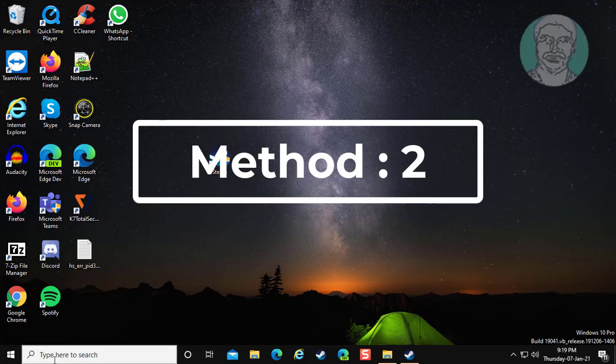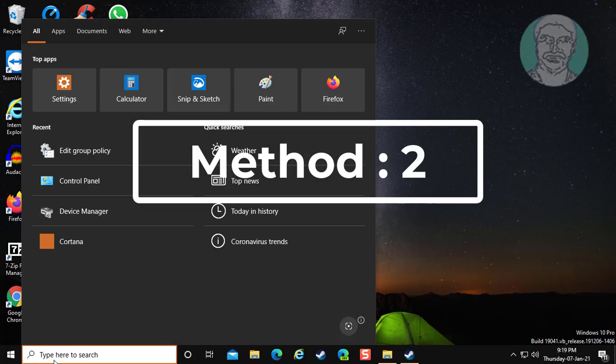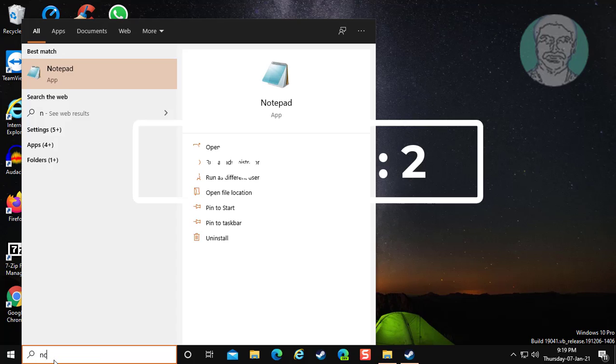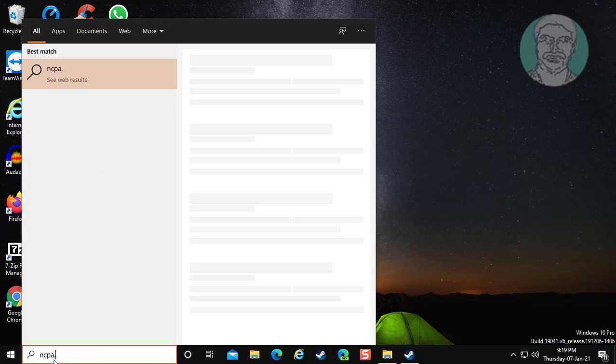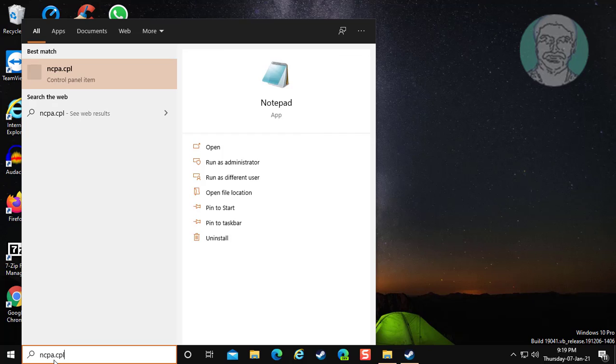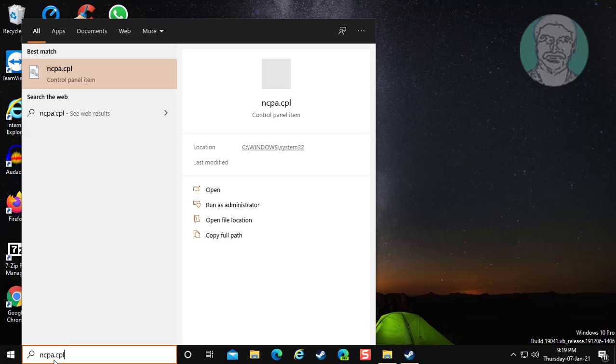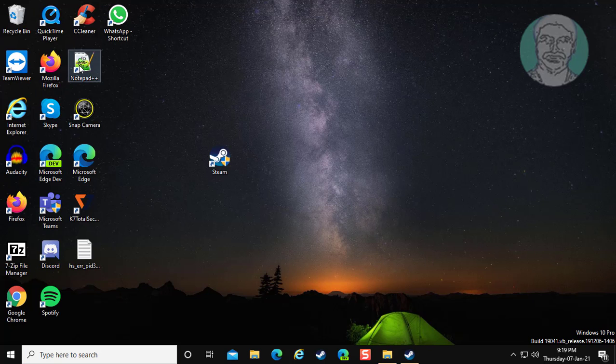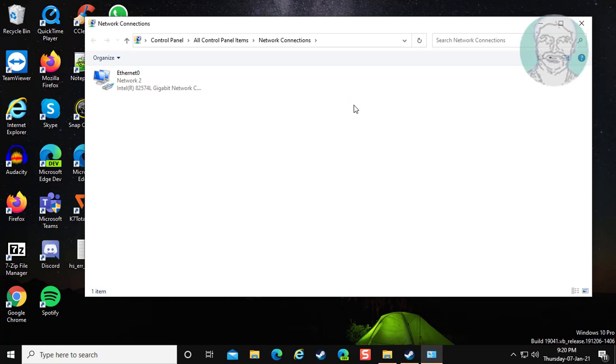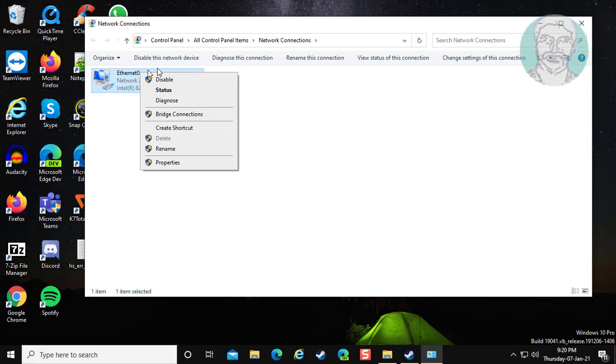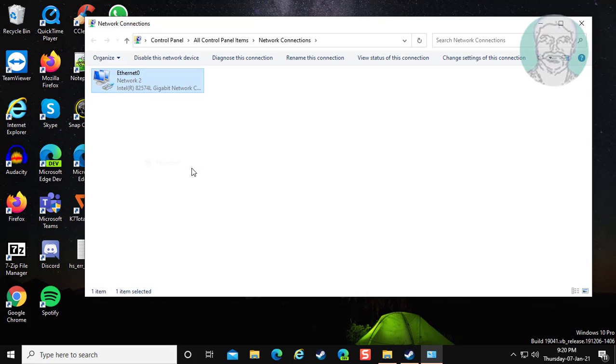If same error still exists, second method is type ncpa.cpl in windows search bar. Click ncpa.cpl, right click properties.